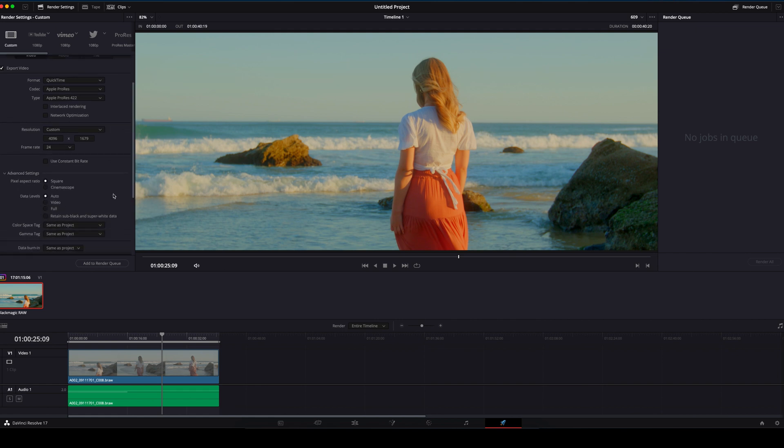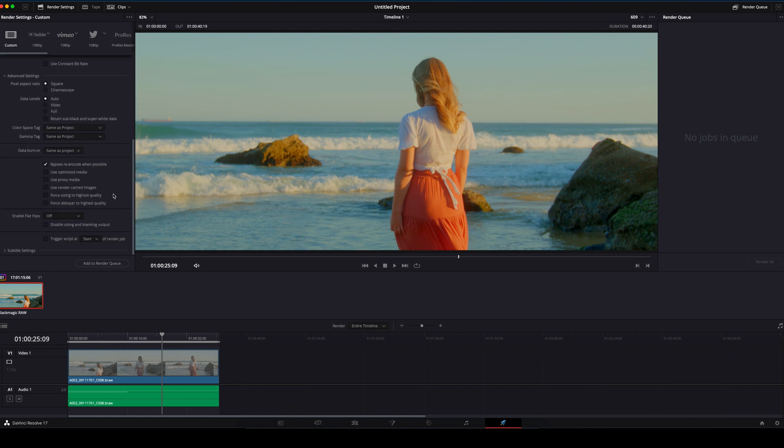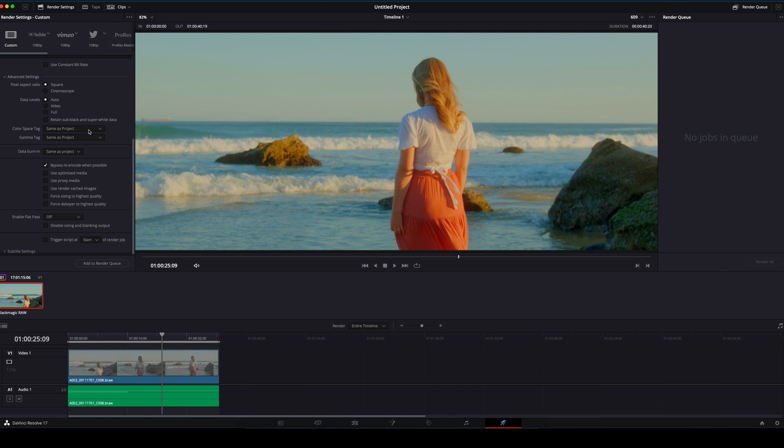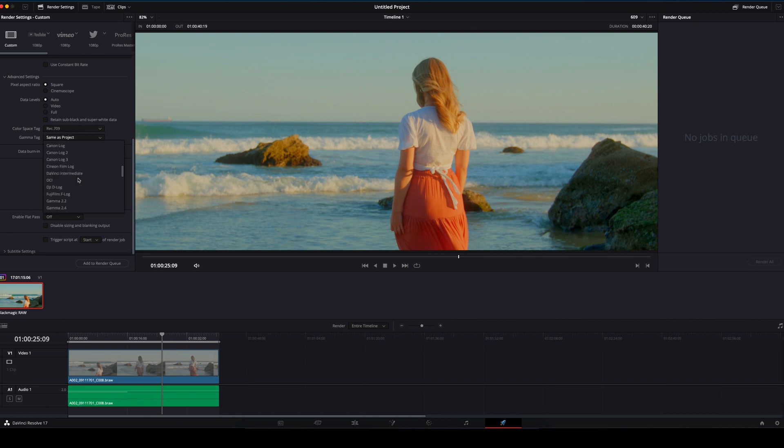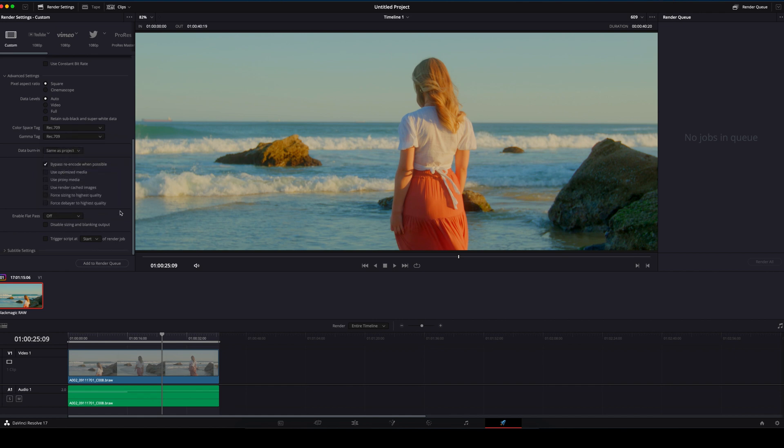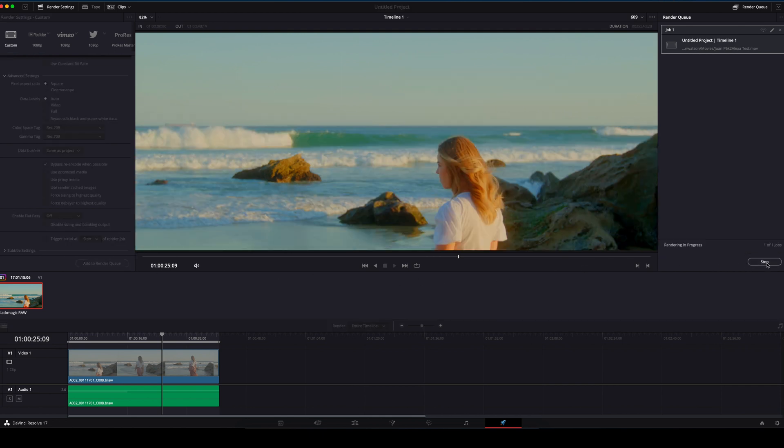In Advanced Settings, make sure the Colour Space Tag and the Gamma Tag are both set to Rec 709. Add that to the Render Queue. Click Render All and away we go.